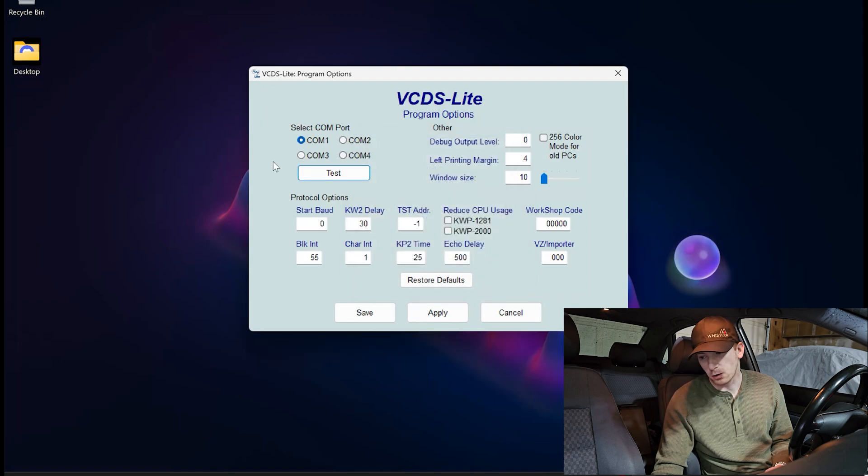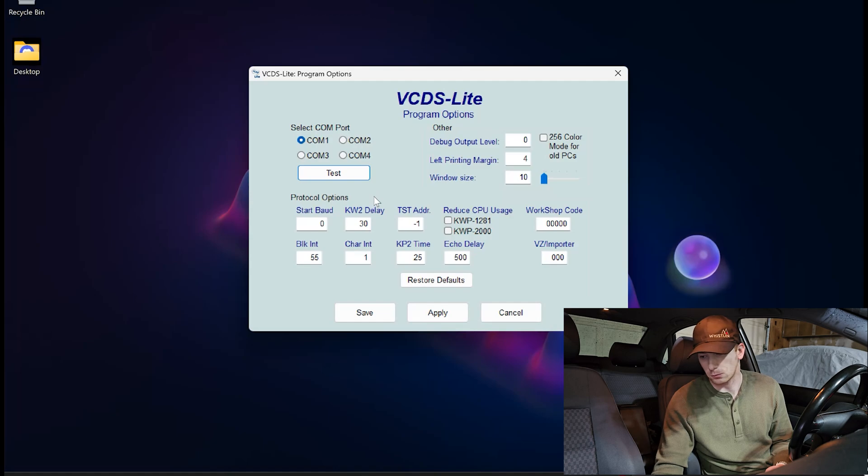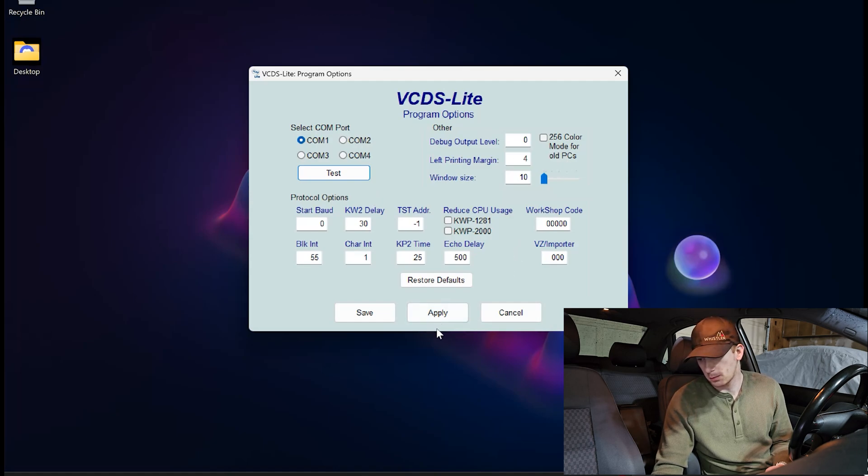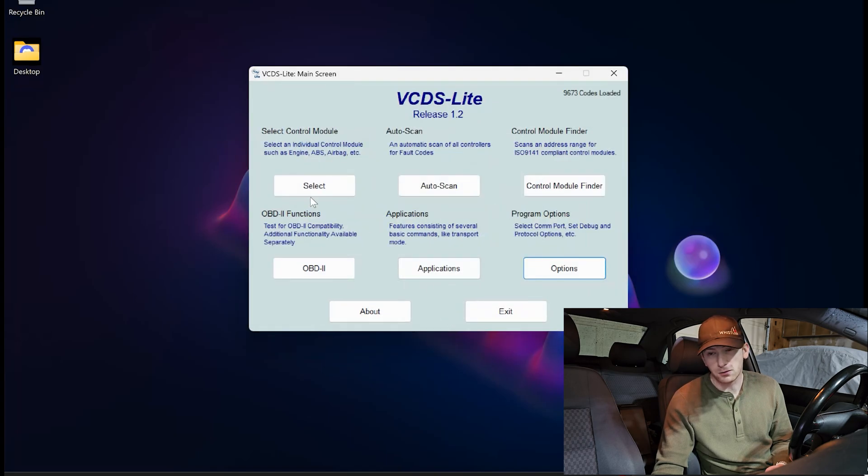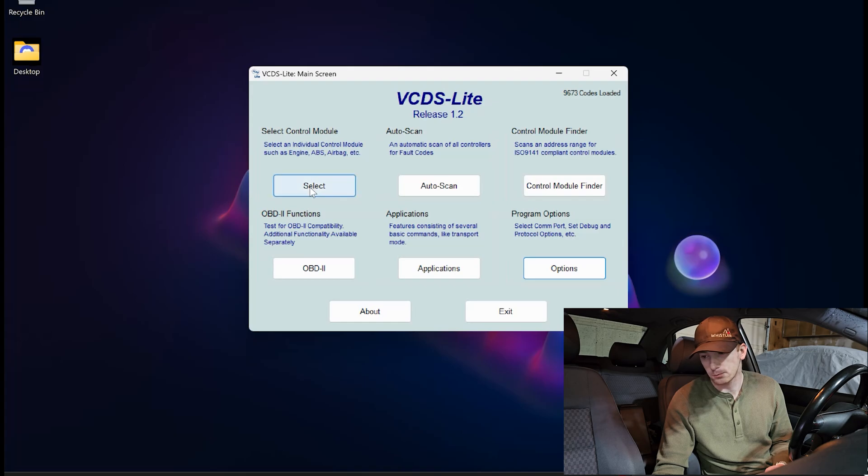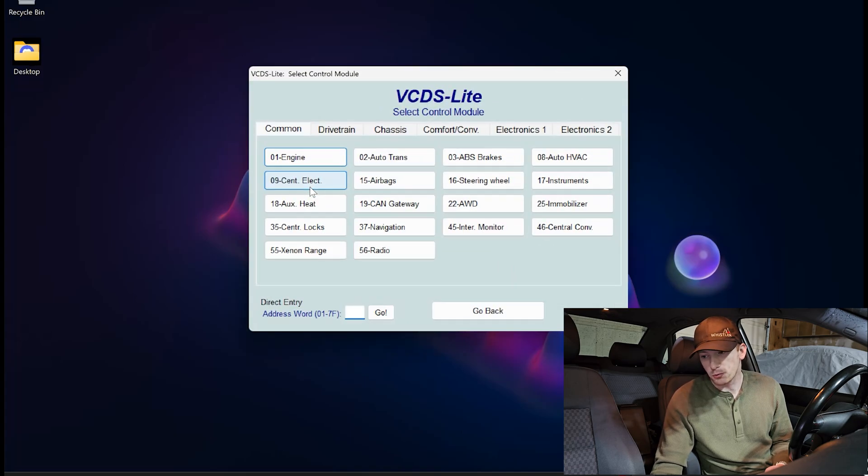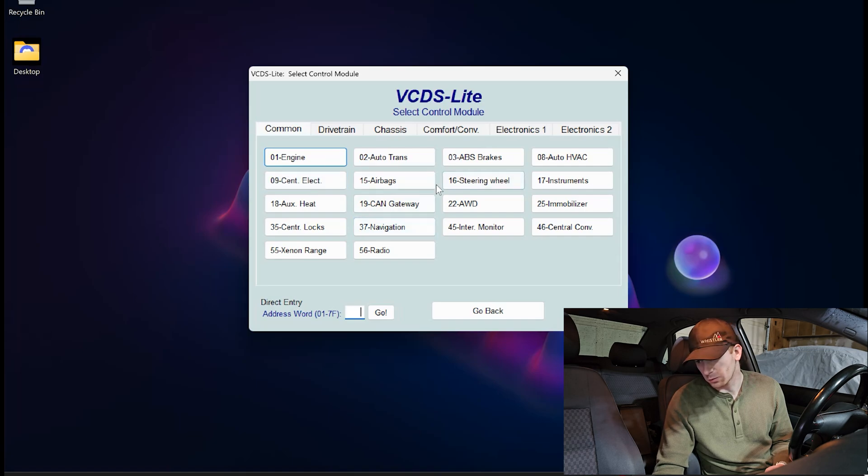If you guys are struggling with figuring out which com port to use, let me know, and I might do another video on how to resolve issues like that. So let's click Apply. Next, let's go over to Select Control Module. Now, the control module that we're going to be modifying today is 35 center locks.